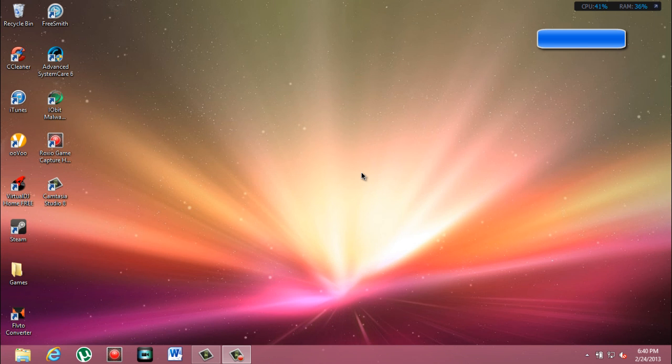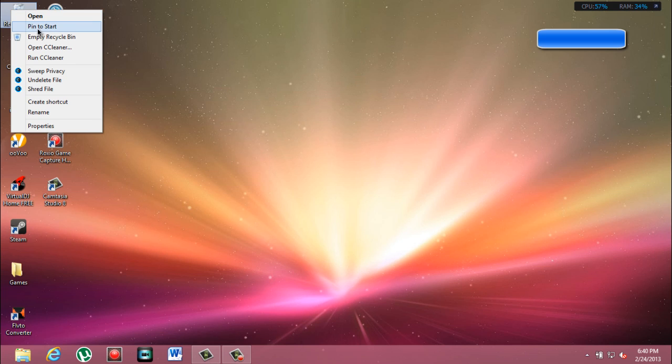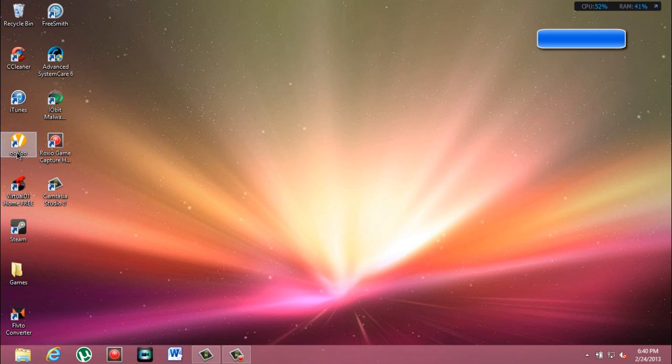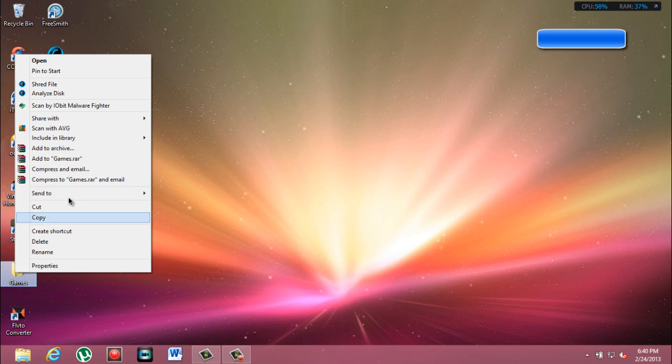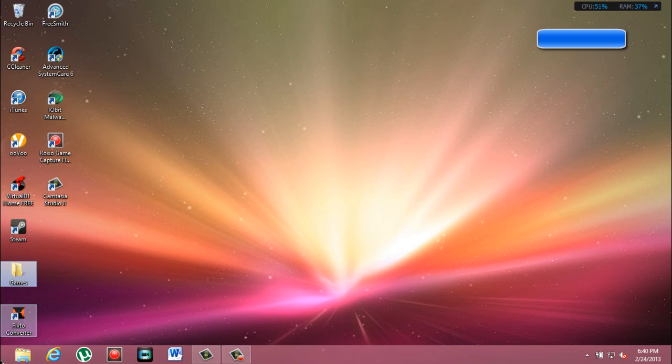And also, if you want to pin something to the start, you can do that too. It's very easy. All you do is right-click and pin to start. Let me show you by pinning this.